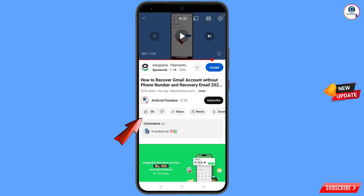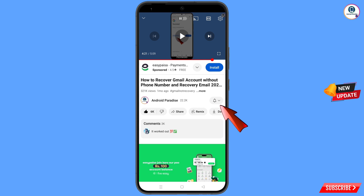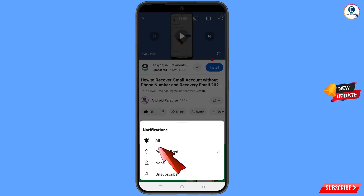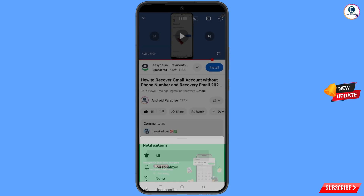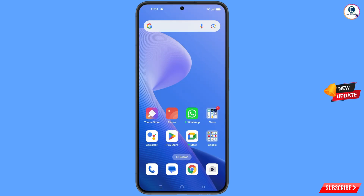Before moving further, like this video, tap on the subscribe button, tap on the bell icon, and tap on 'All' to get all notifications for the latest uploaded videos.